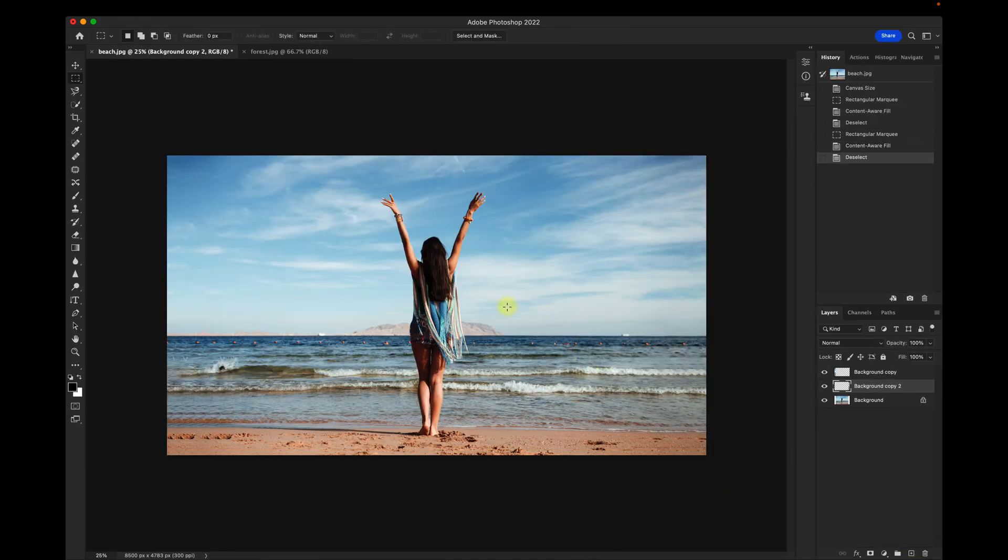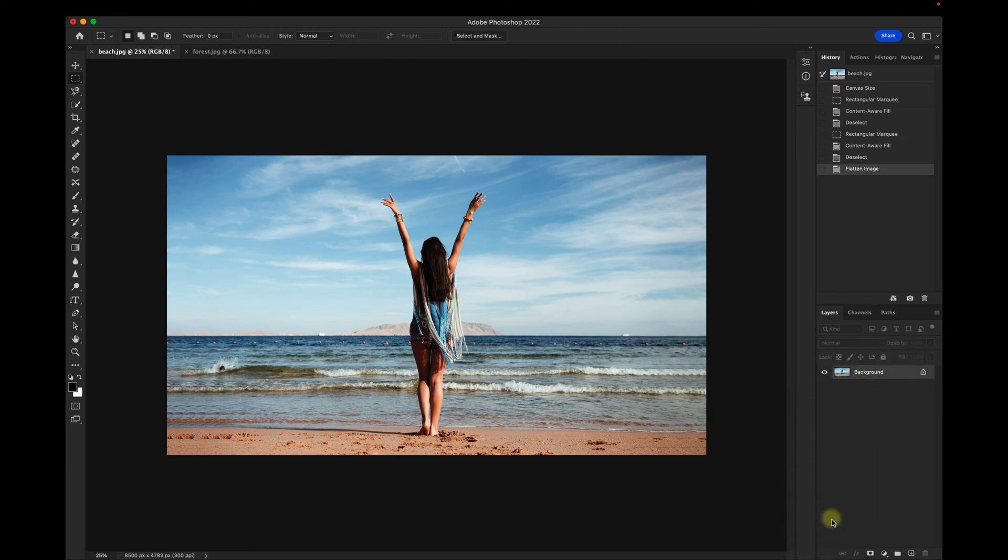So Photoshop did a pretty good job of filling in the background very easily. I'll flatten the image.